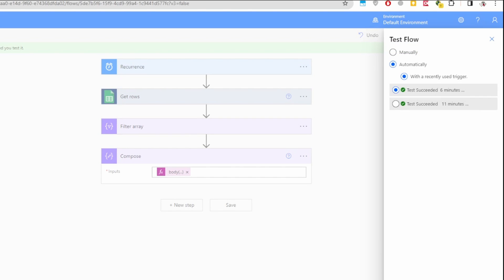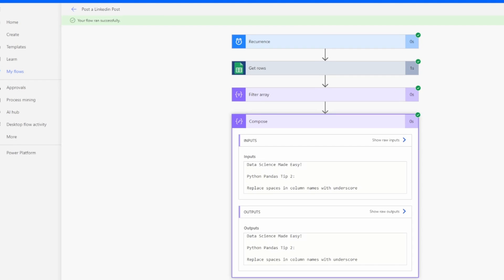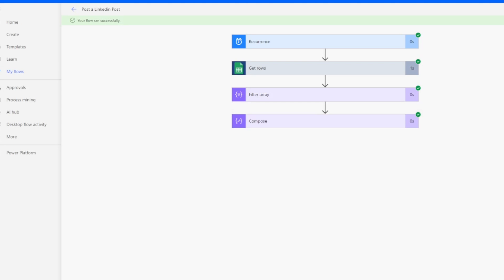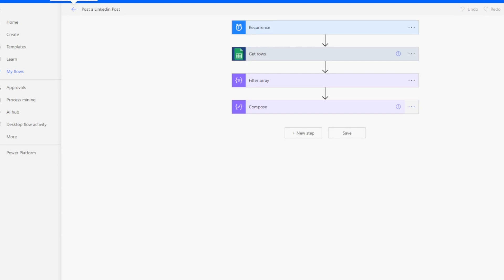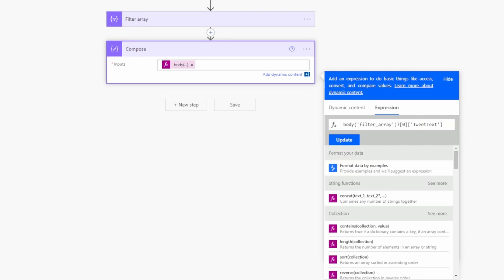Save and test using the same previous trigger. The Compose action shows the input and output — it correctly extracted the tweet text from the filter array. This confirms we can extract specific column values from the filtered result. Now let's copy this formula, remove the Compose step, and use it in the LinkedIn action. The formula accesses the body of the filter array, takes the first result, and pulls the specified column.